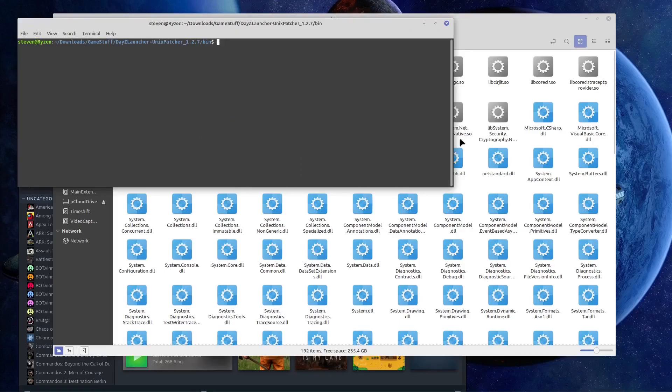And then we're going to do... we don't need to be root for this. Dot slash D, and that's going to put that up there.